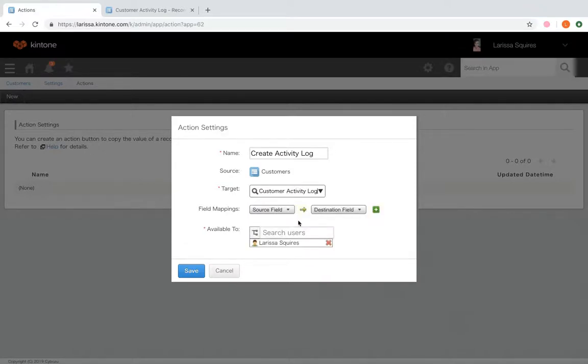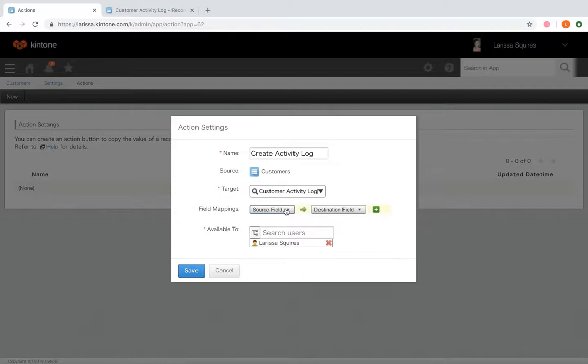Next, you're going to select source and destination field mappings. So to map fields, select a field in the source app that you want to affect the field in the target app.